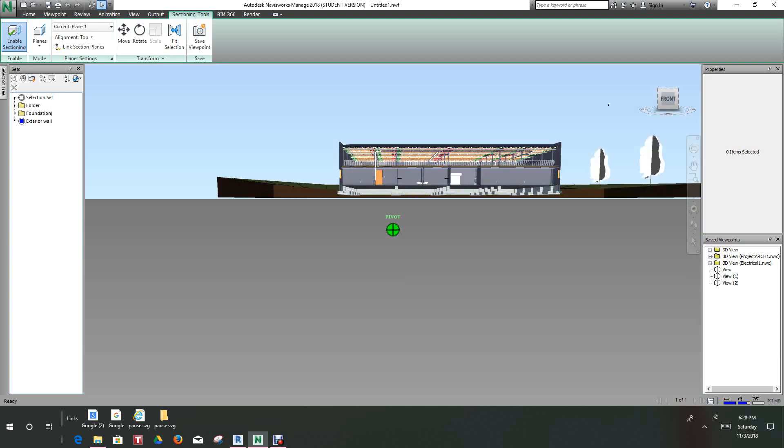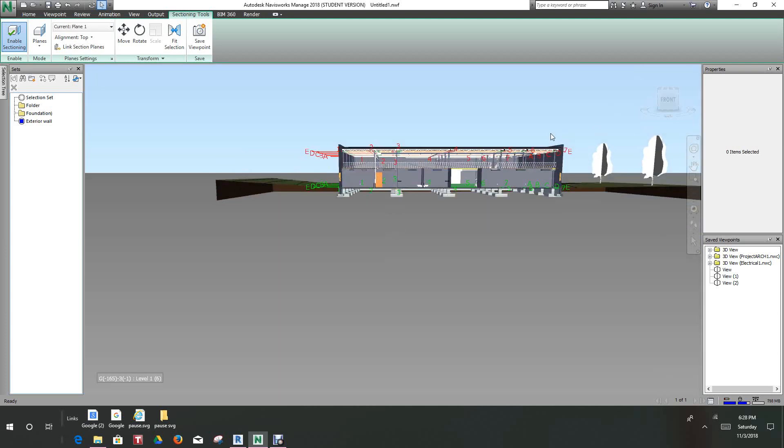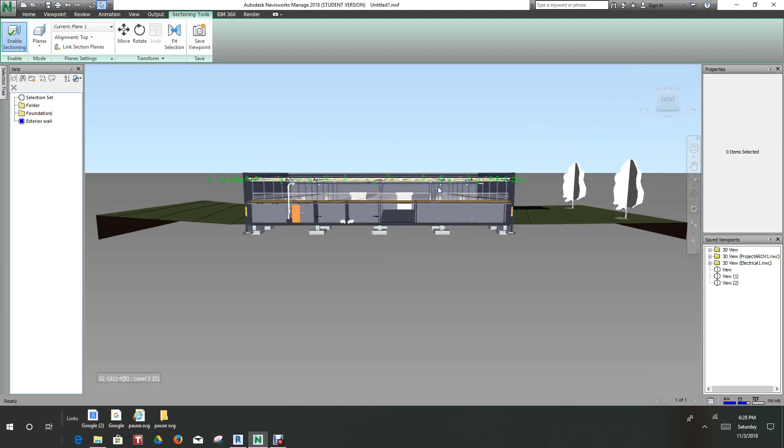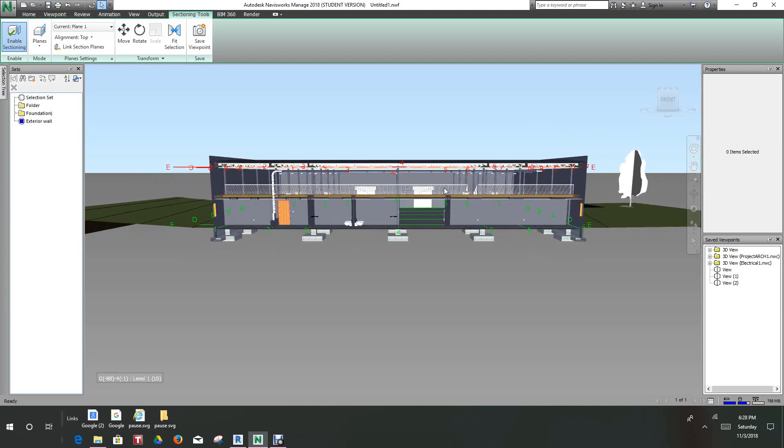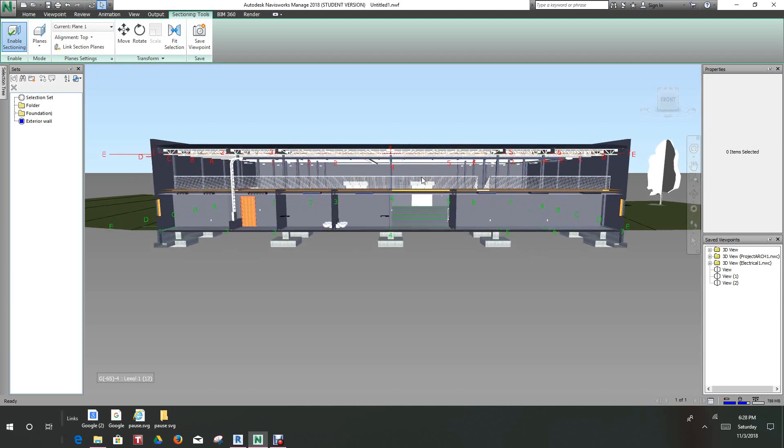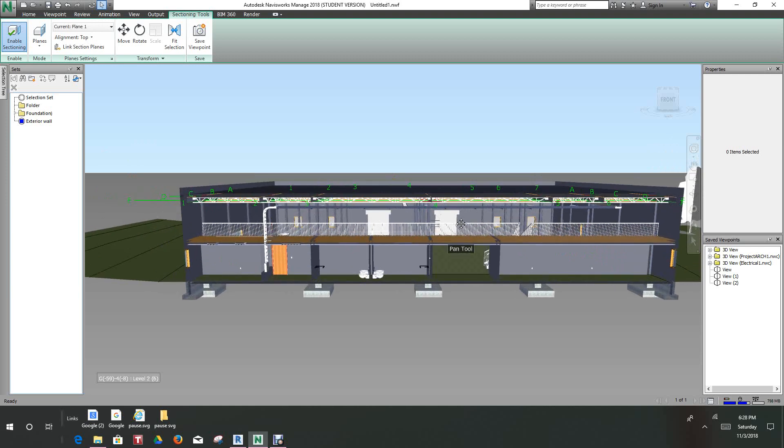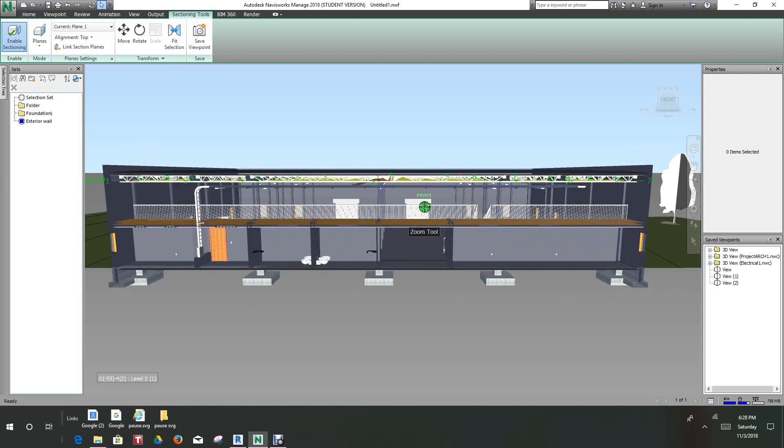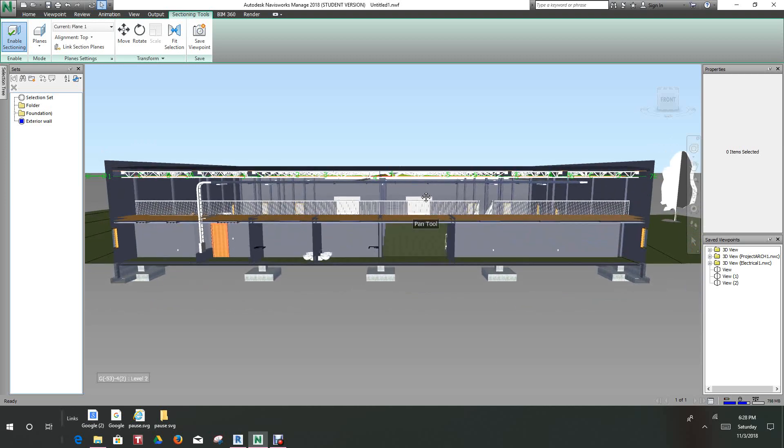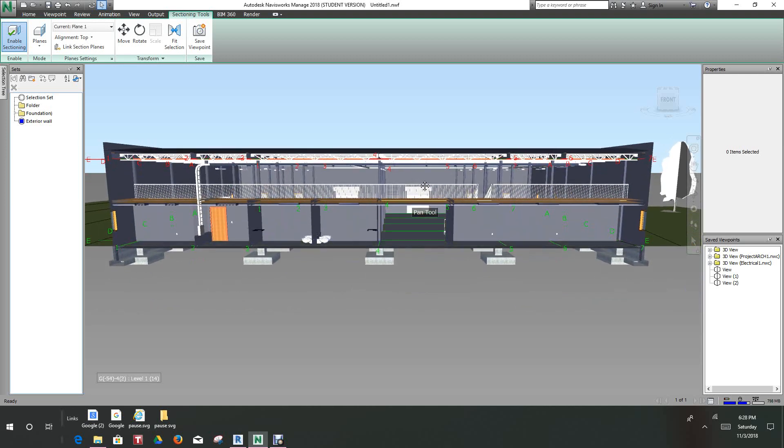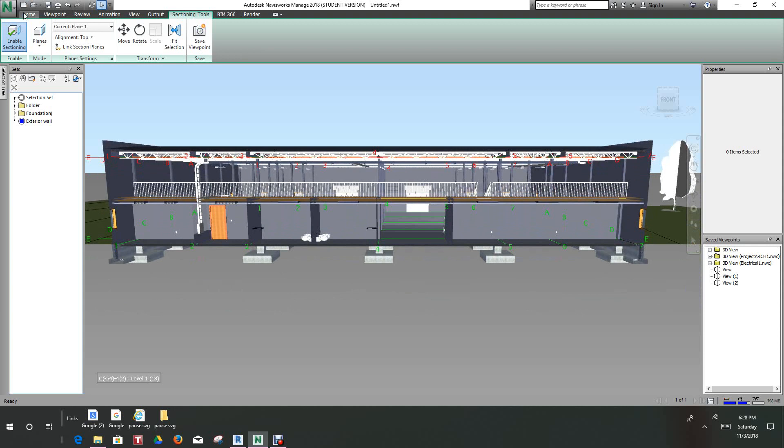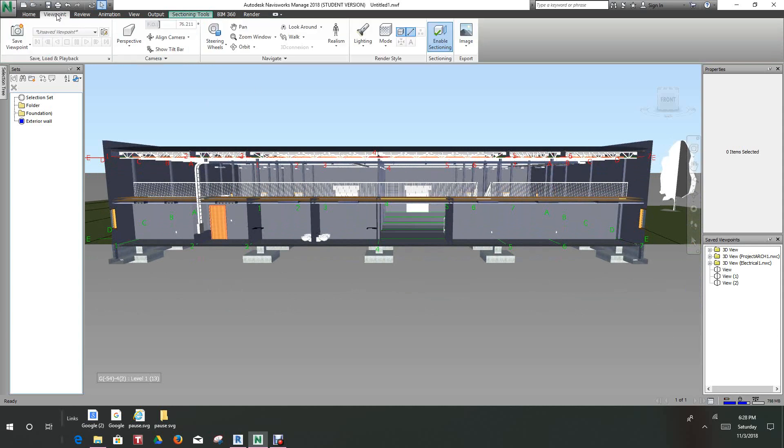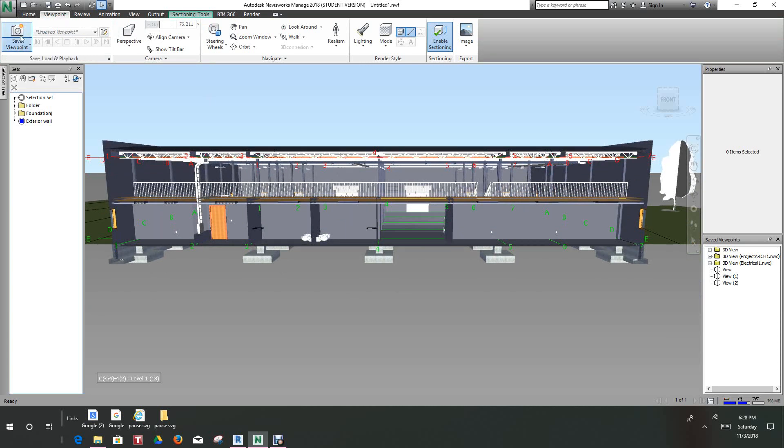This is going to be a view, and what I'm going to do with this view, because I might need it later on, I'm going to step the viewpoint. I want to save this viewpoint right here and I'll call this a building section.